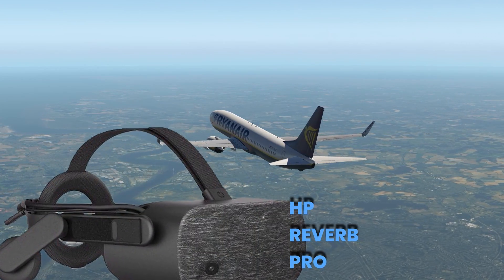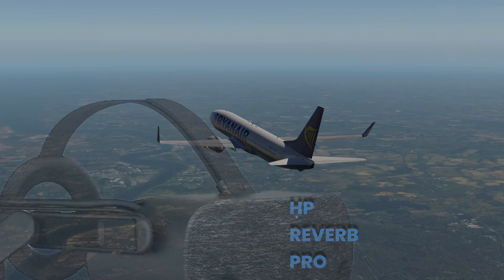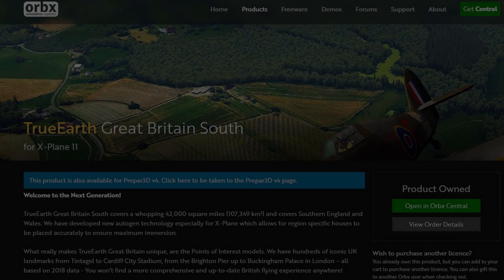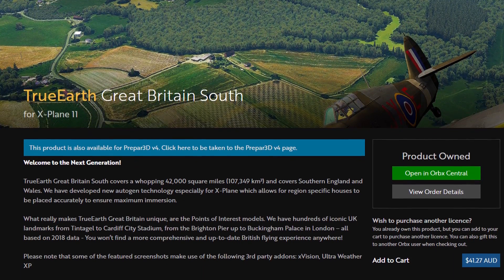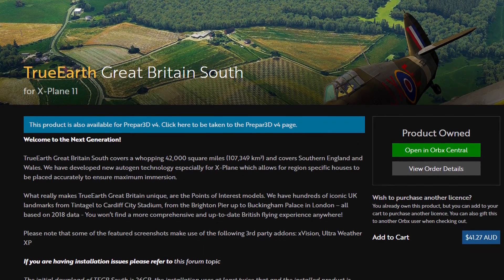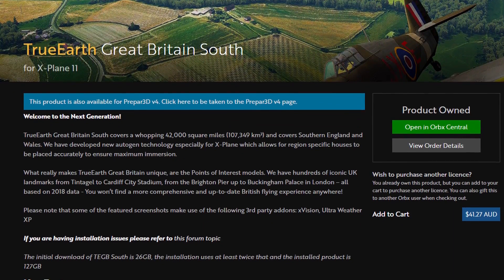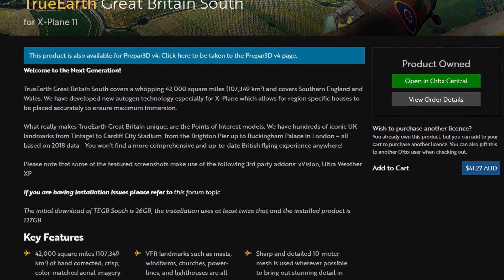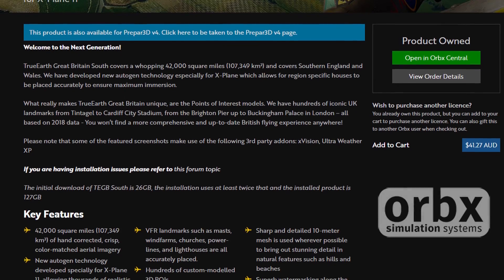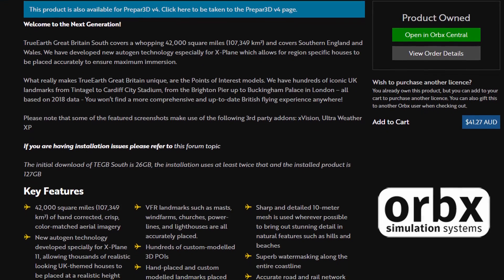We'll also be looking at what sort of performance we're going to get on our monitors as well as in VR using the HP Reverb Pro. All of our tests are going to be in one of the more challenging scenery areas for X-Plane, and that is Orbx's True Earth Great Britain South.